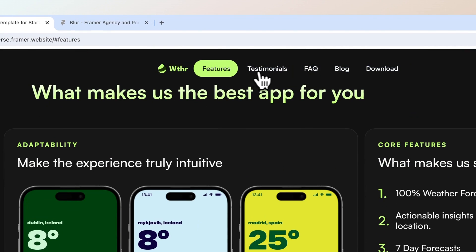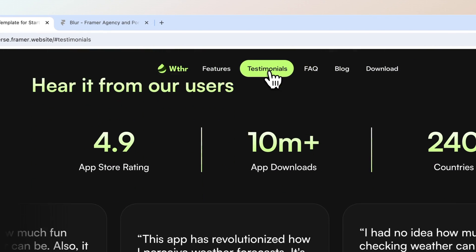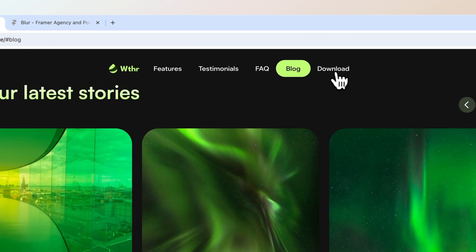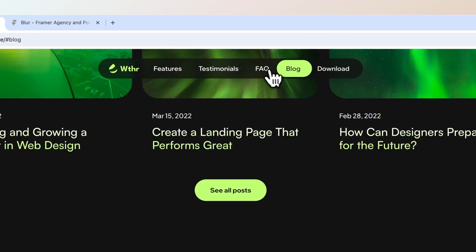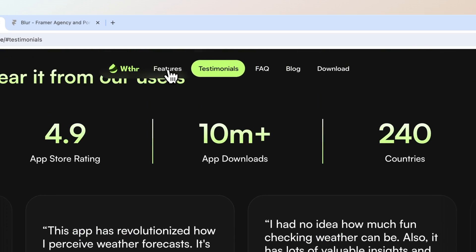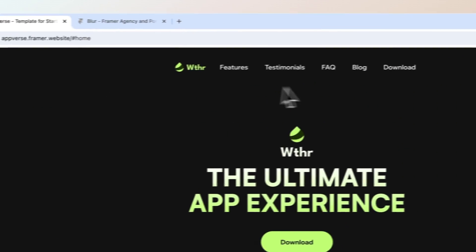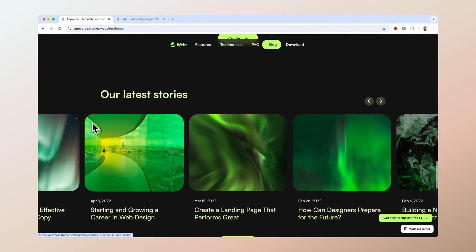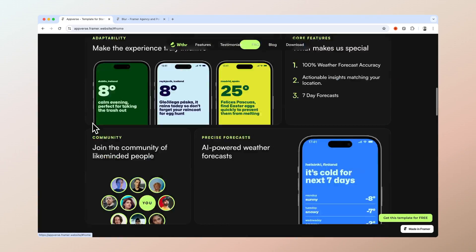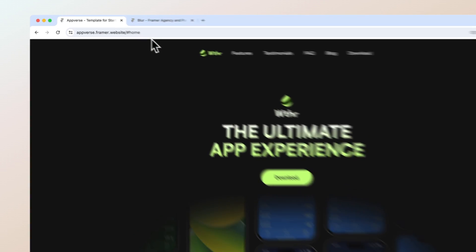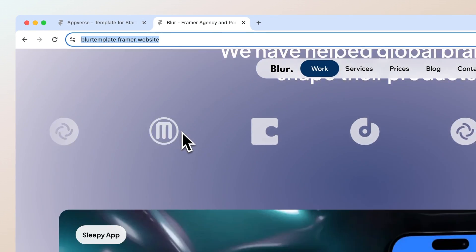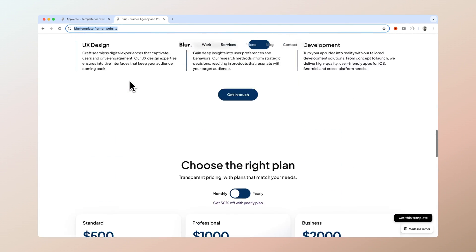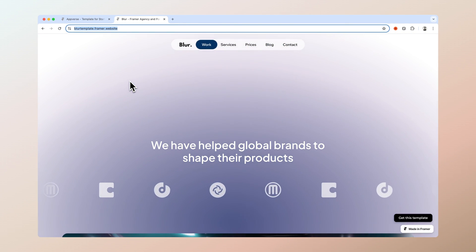Hi guys, it's Toni, and in today's video we're going to show you how to do this interactive fixed navigation menu that activates on scroll sections in Framer. You can use this to captivate your users and also to make navigation a bit more engaging and smoother. As you can see, I've used this in my latest Framer templates, and now you can learn how to do it as well.